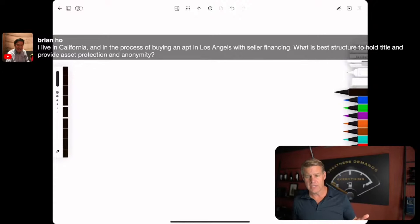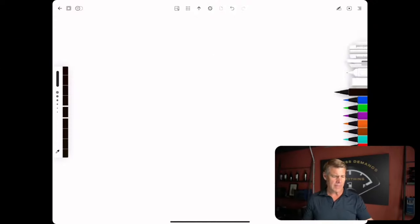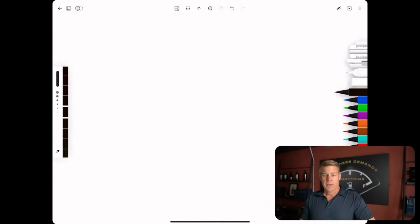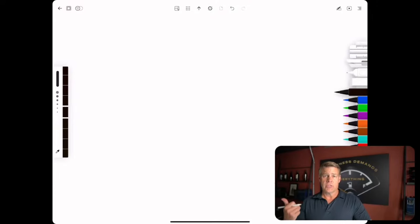Okay Brian, you live in California. So if you want to buy property and you said you're using seller financing, what I would do, you have two choices.